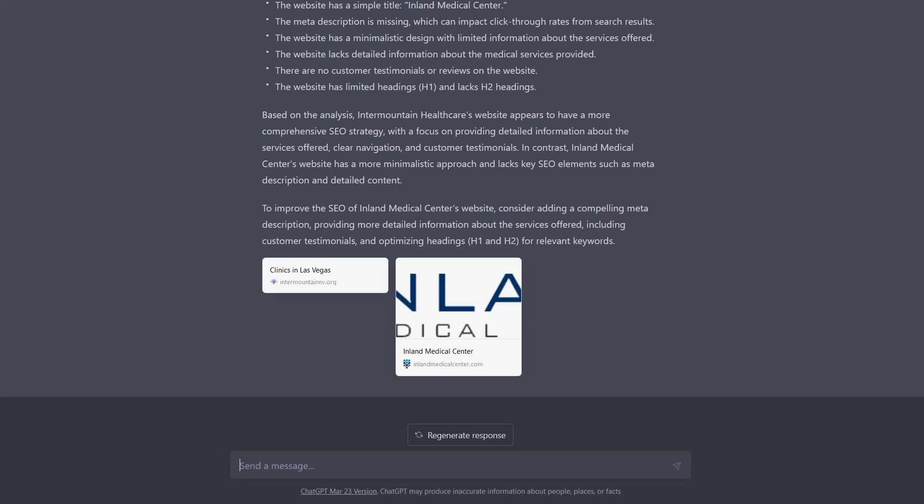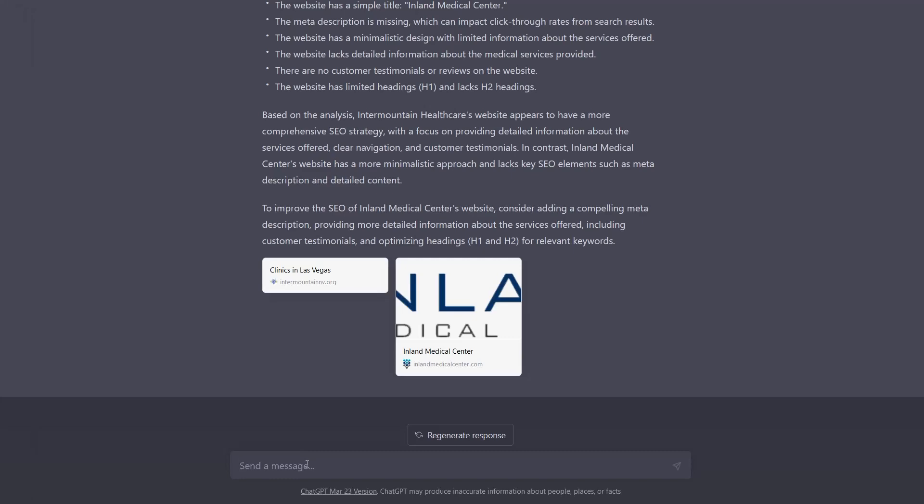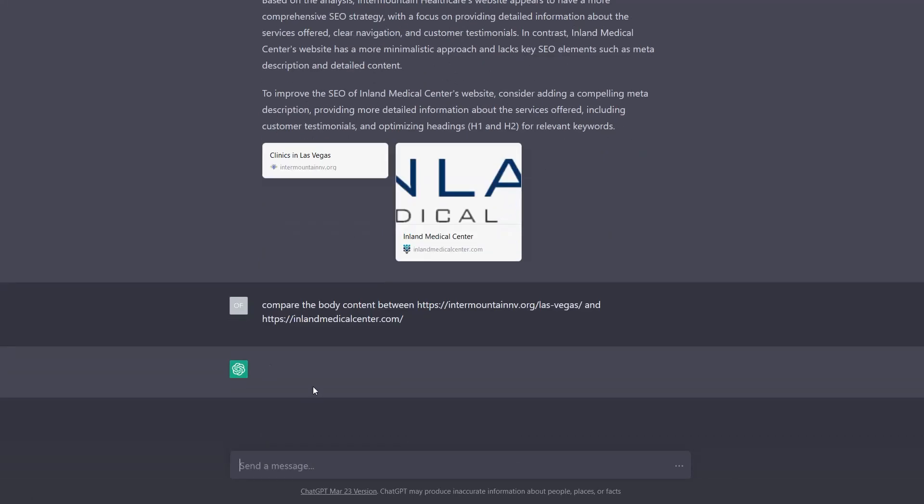And we can also actually go one step further. There's many ways we can use this because once we have the data from the website, there's many ways we can compare.